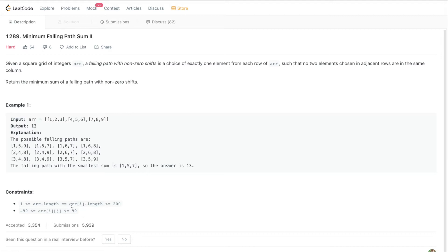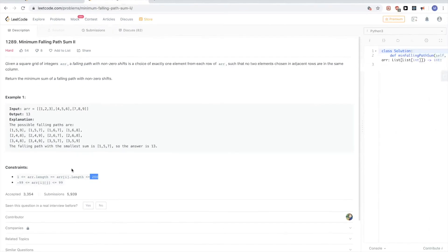The constraints are that it's a square grid where the rows and columns can be at most 200 each. So how can we solve this problem?